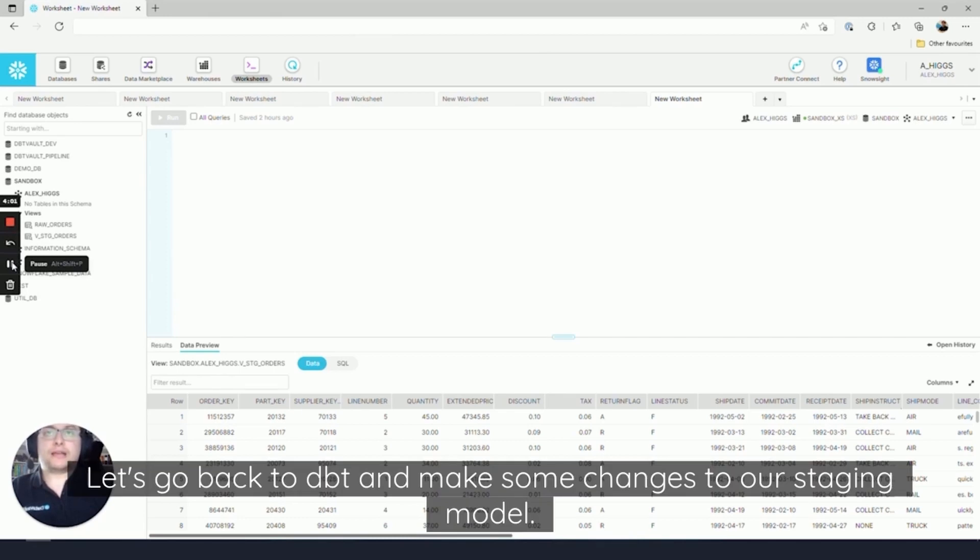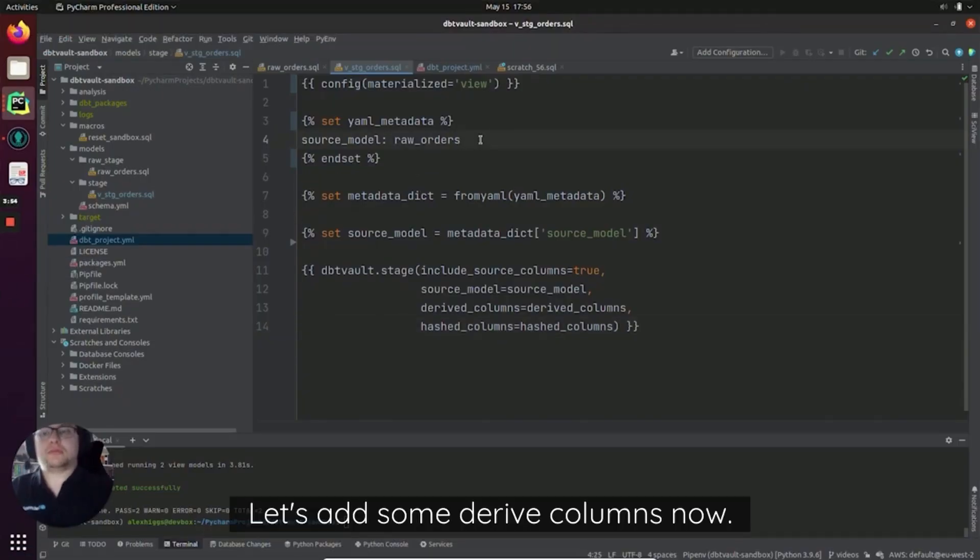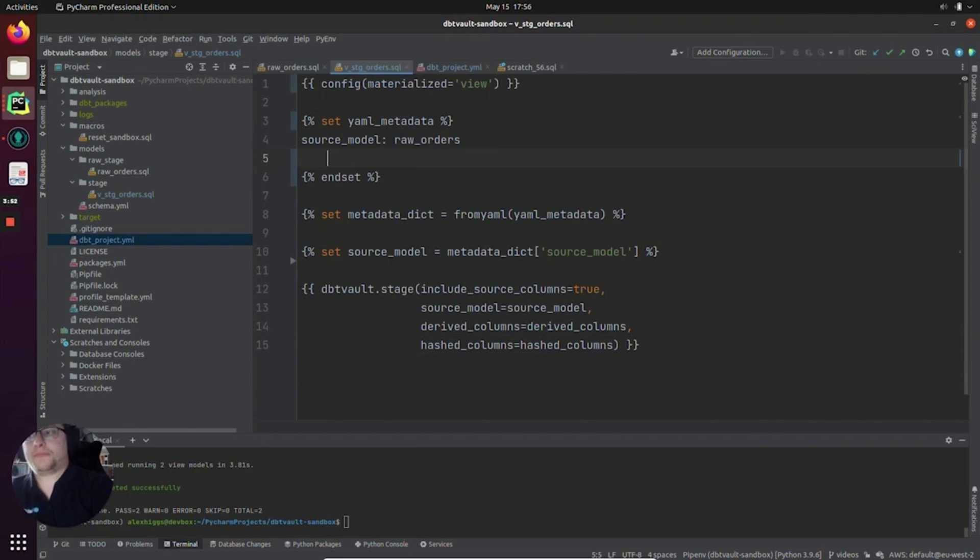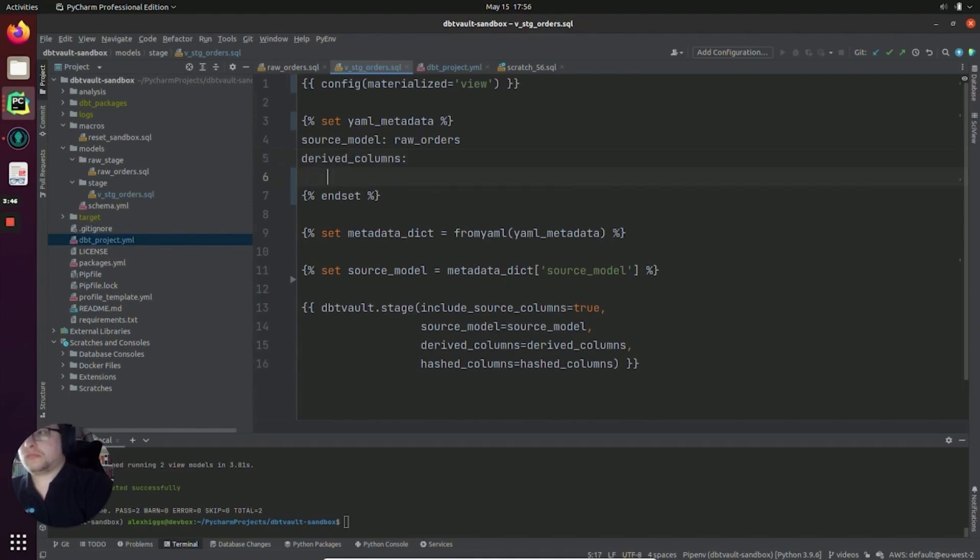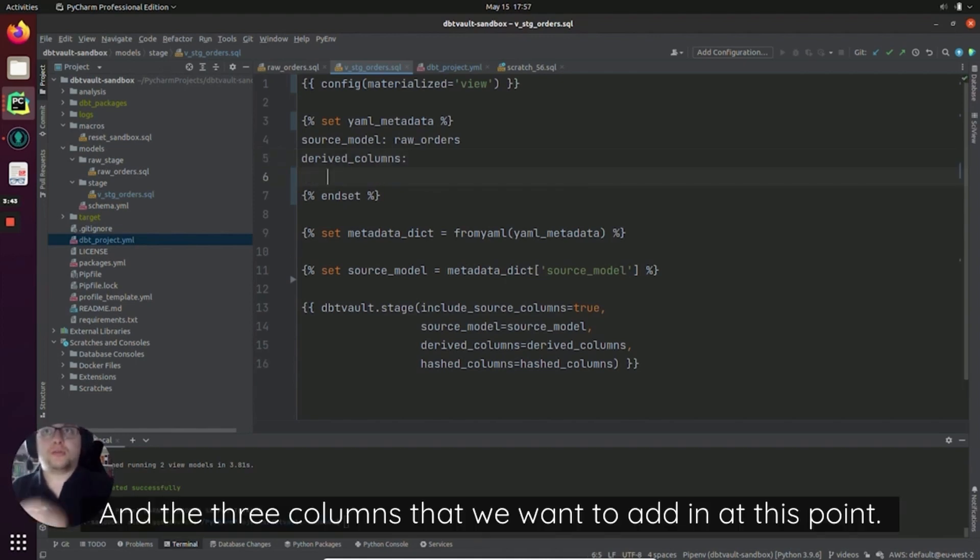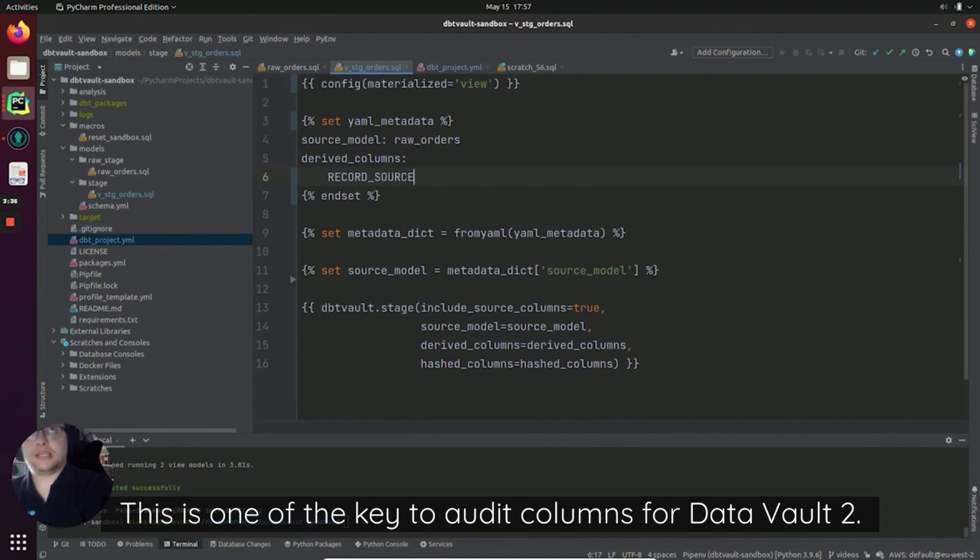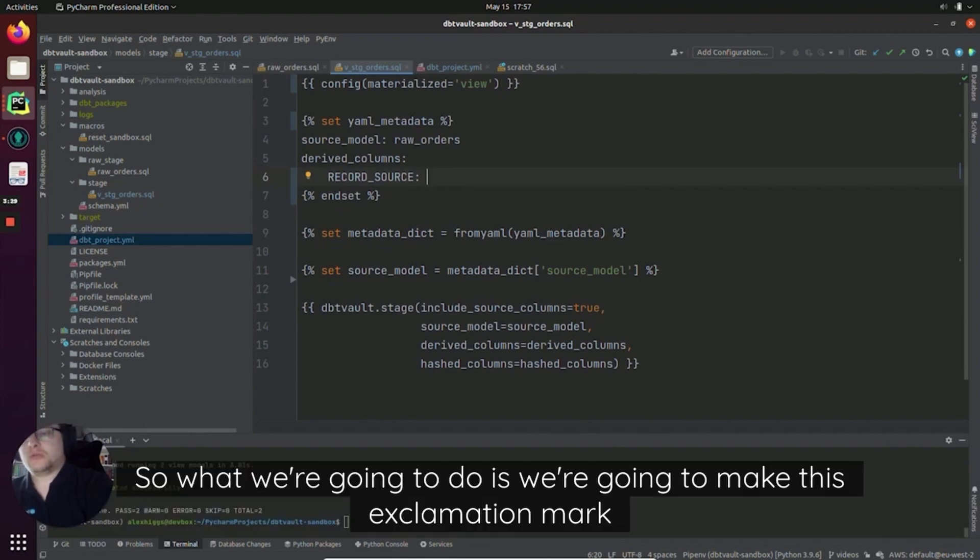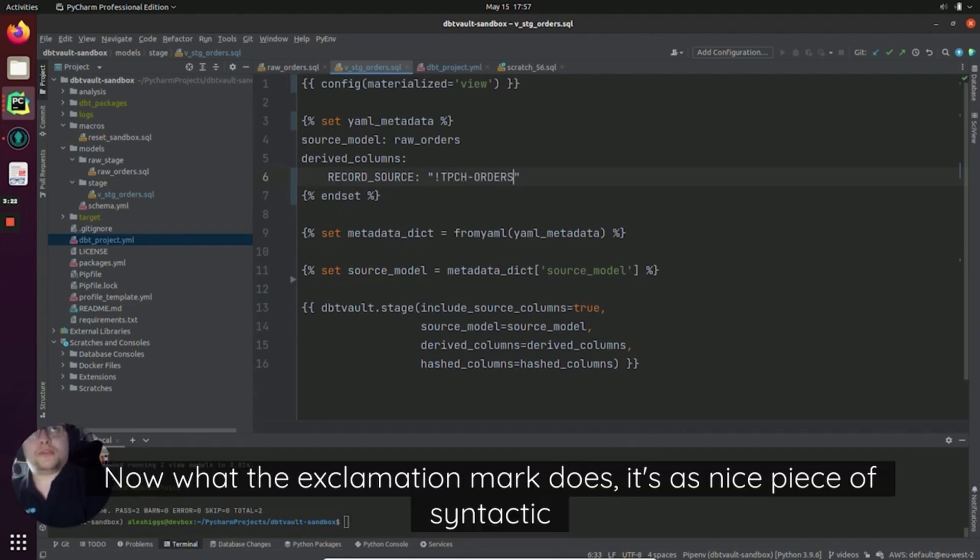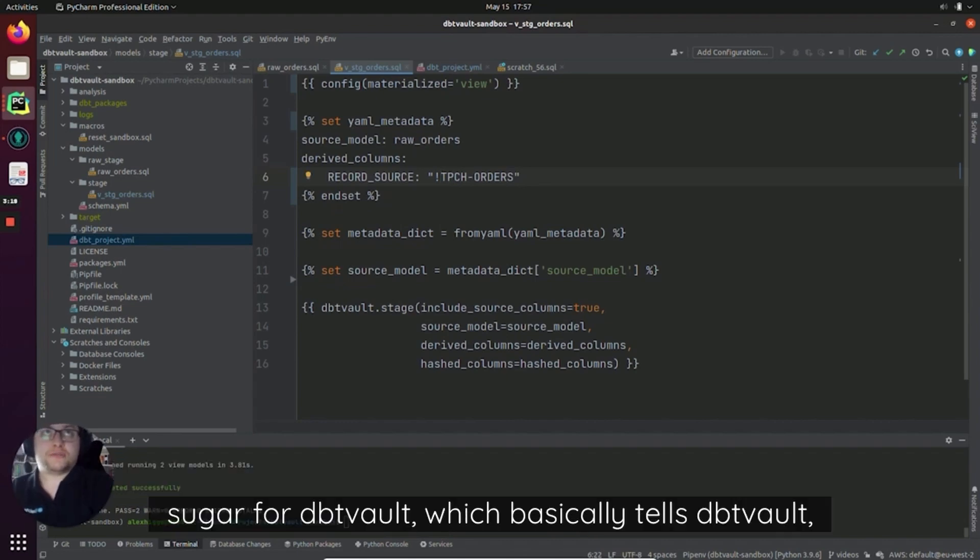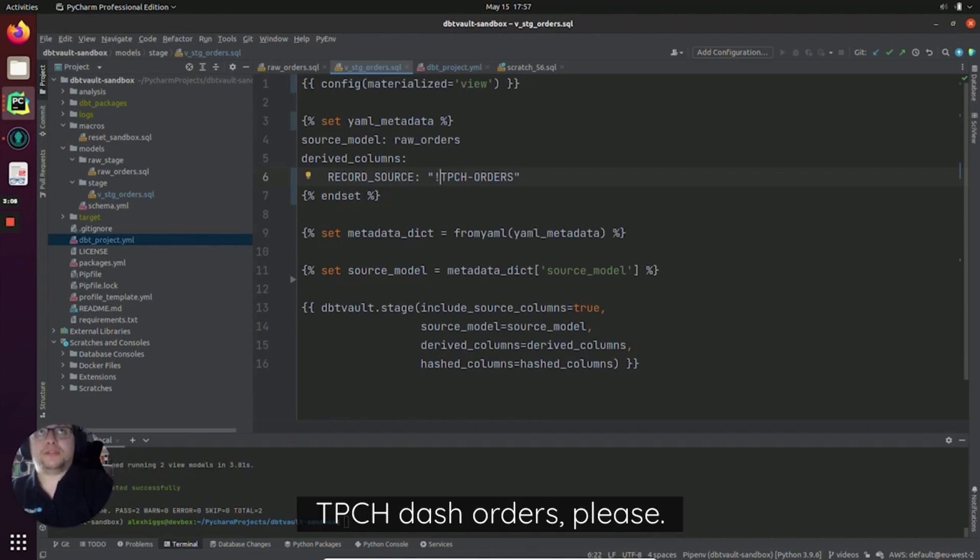Let's go back to dbt and make some changes to our staging model. Back in our staging model, let's add some derived columns now. So we add a derived_columns key and the three columns that we want to add. We're going to add a record_source. This is one of the key audit columns for Data Vault 2. So we're going to make this exclamation mark TPCH-orders. Now what the exclamation mark does is there's a nice piece of syntactic sugar for dbtVault which basically tells dbtVault, 'I'd like this column record_source to just have the constant value TPCH-orders please.'